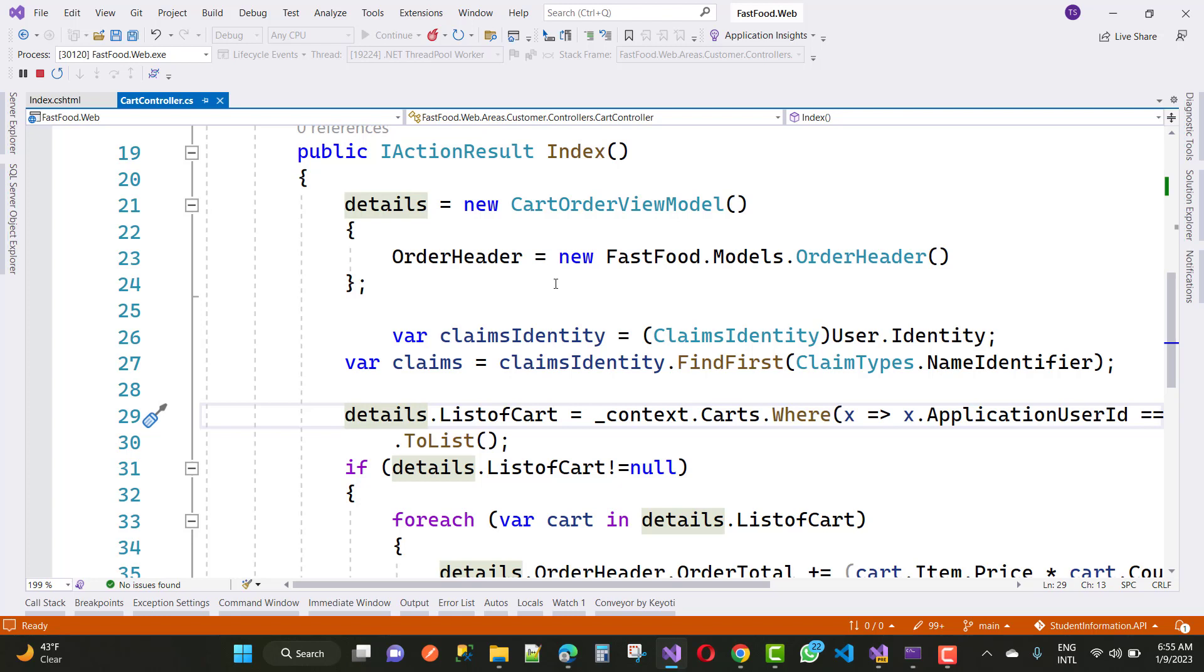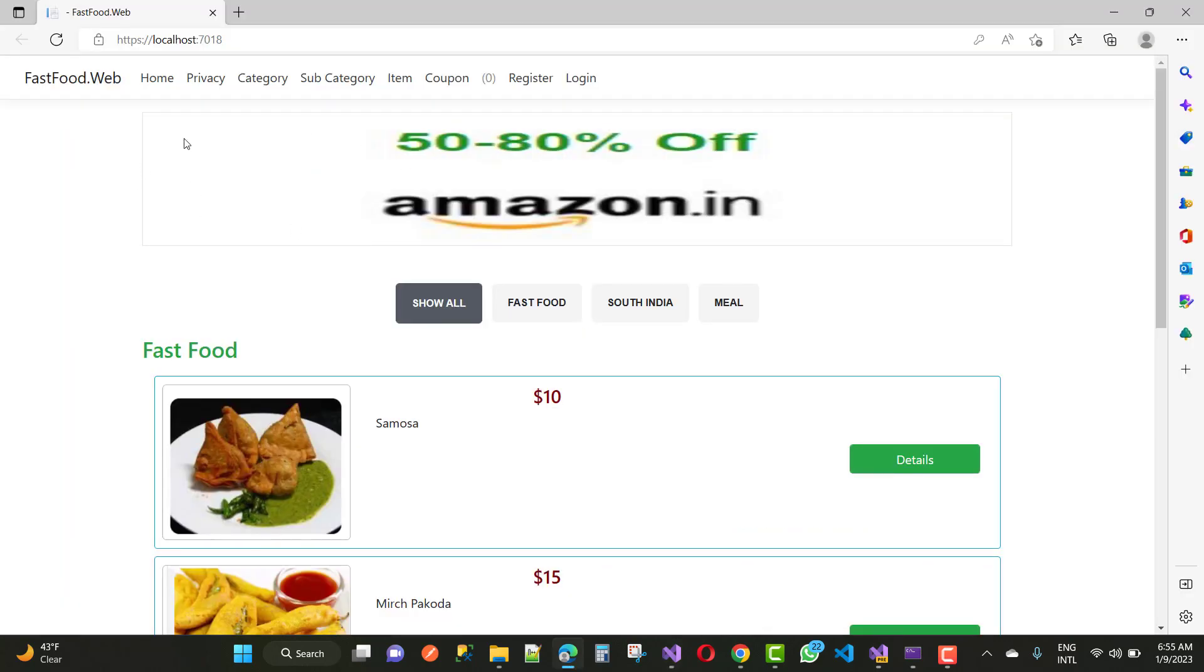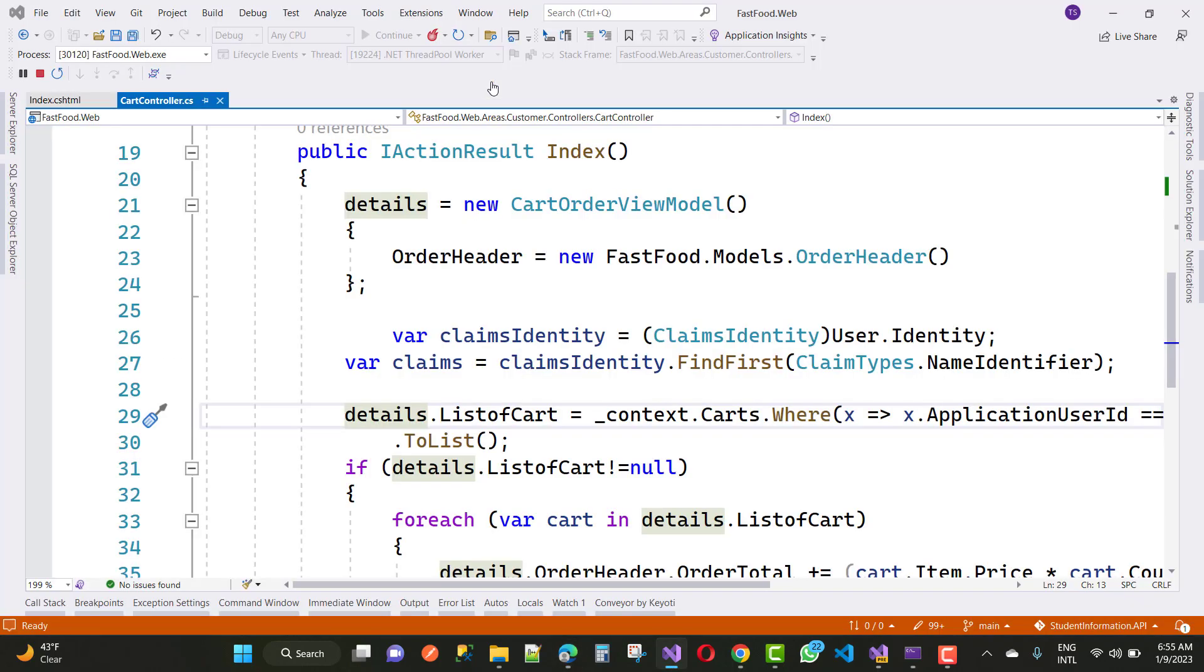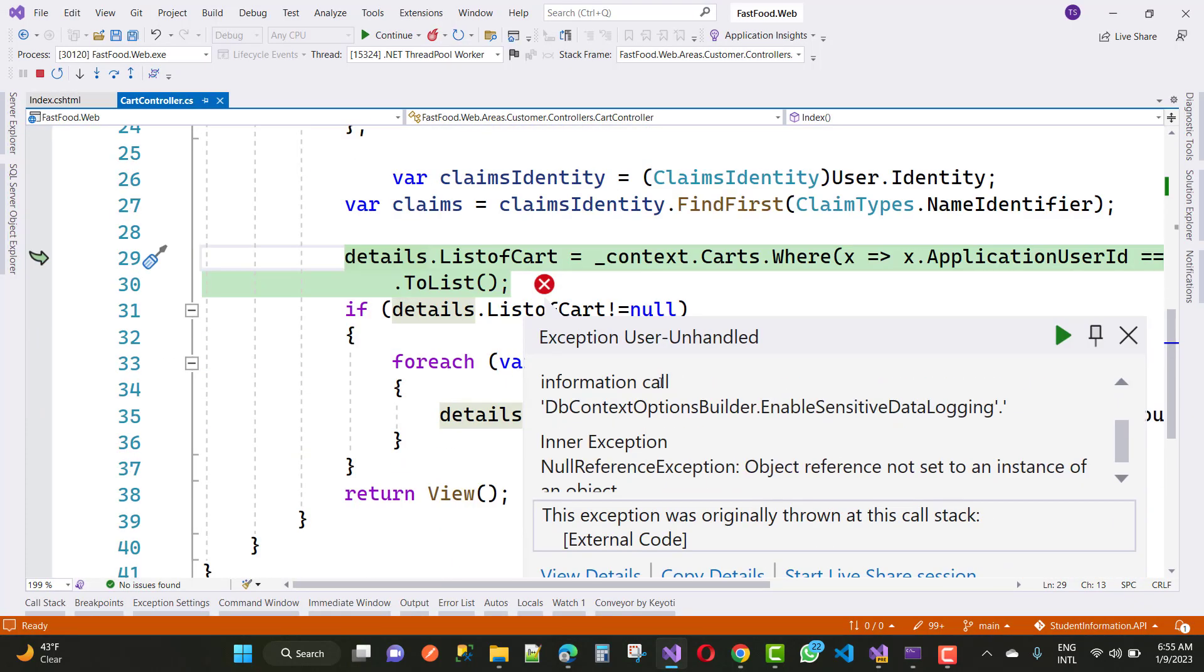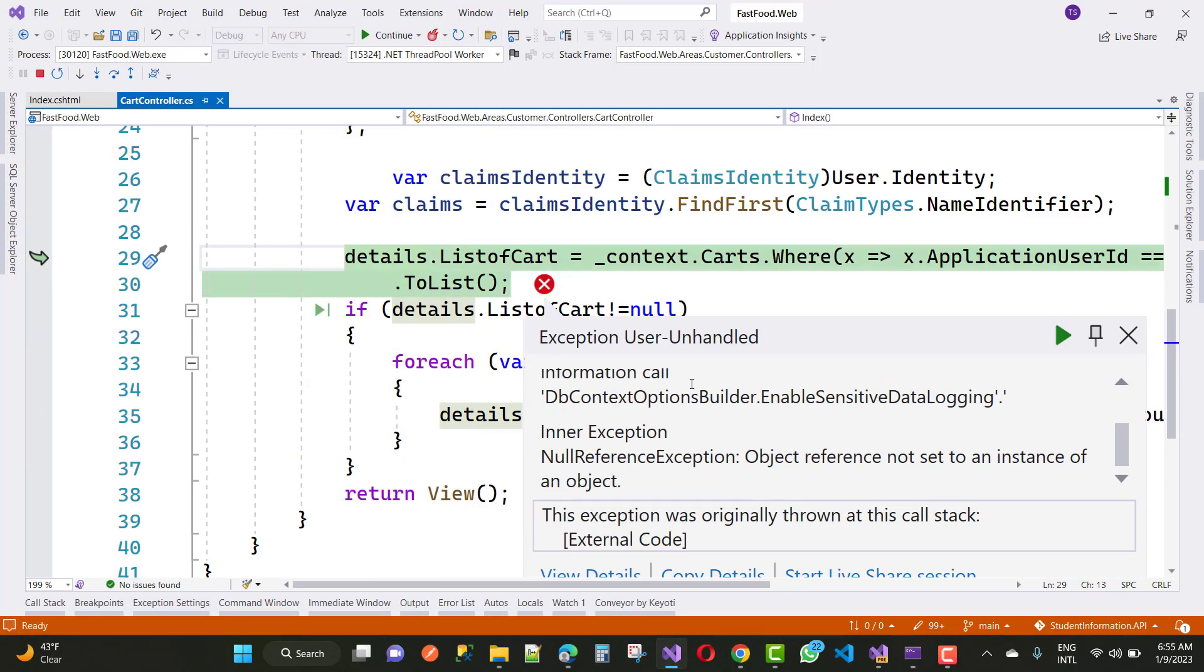This happens because the claims identity doesn't have identity information. If you just click on the cart button, you will see 'object reference not set to an instance of an object' error.